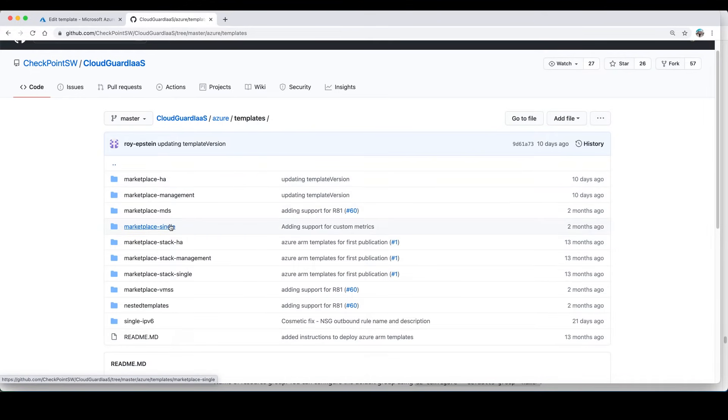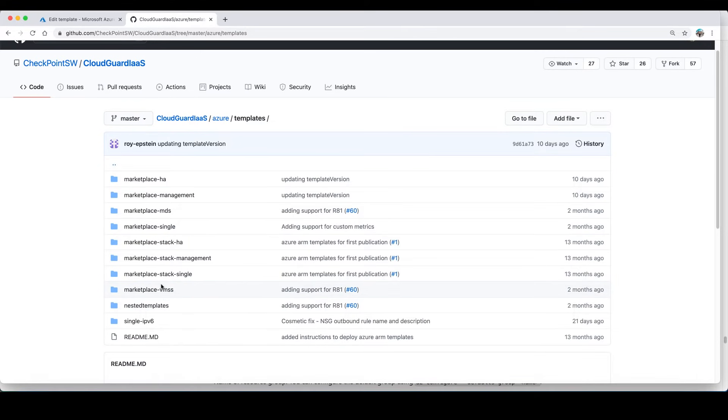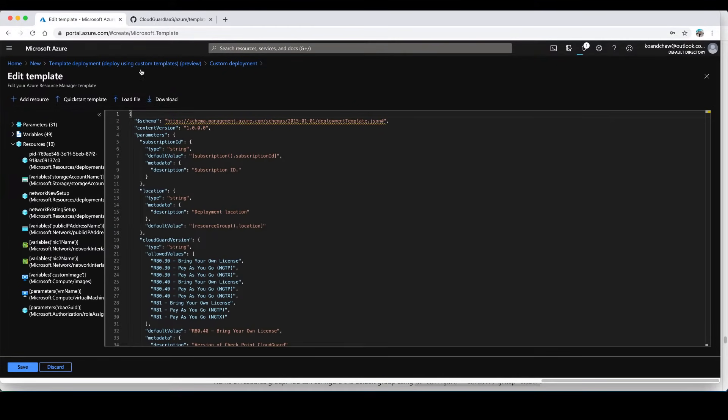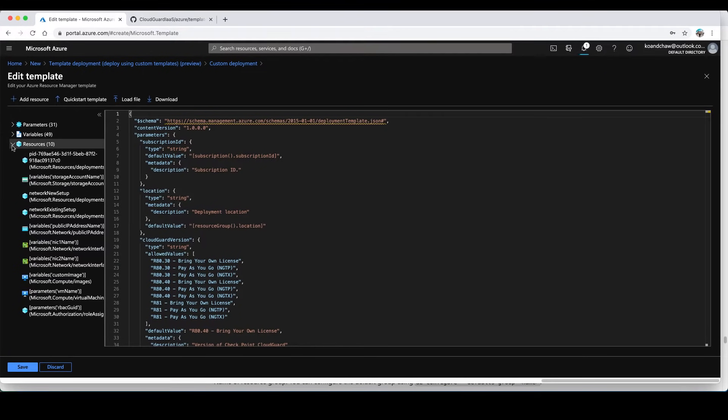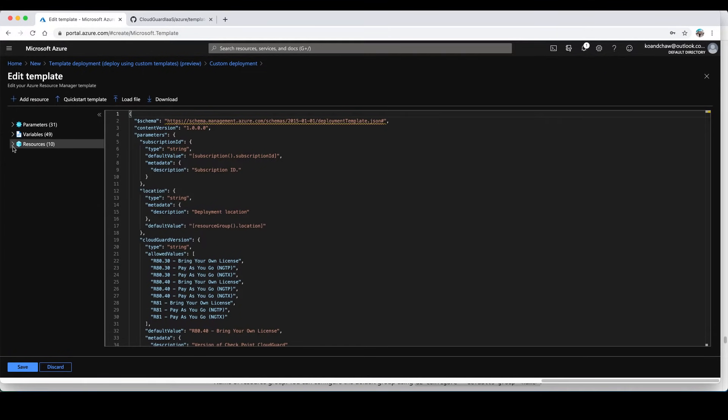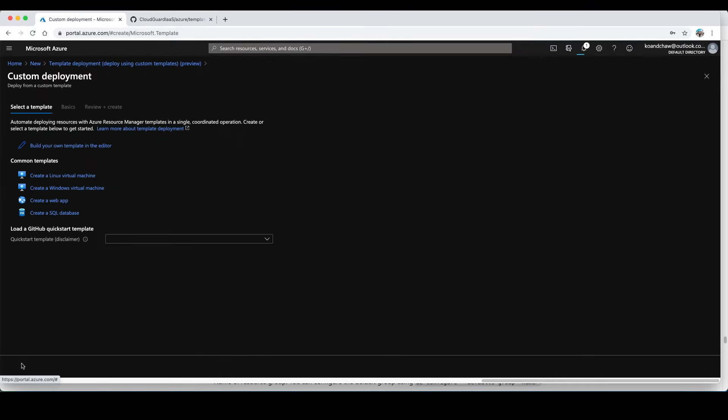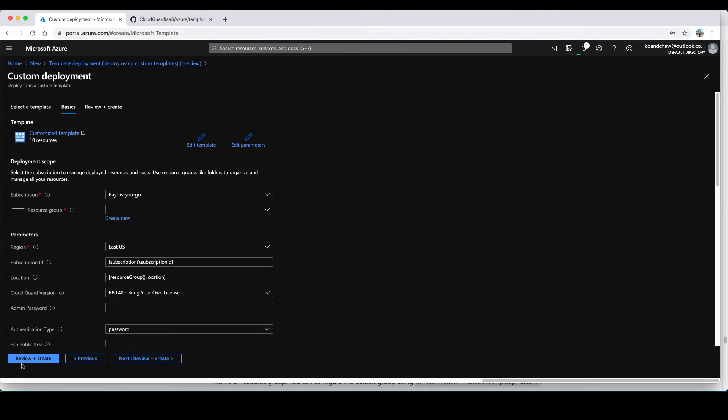For my demo I'll be just using the single gateway. Just go back to edit template. You can double check on the settings and parameters if everything is okay. Just click on save. That will bring it to this page and you can still customize the template.